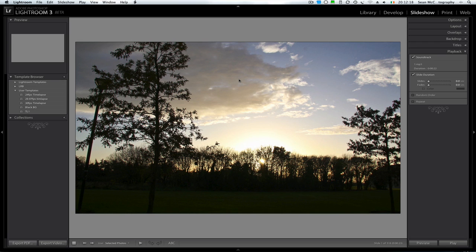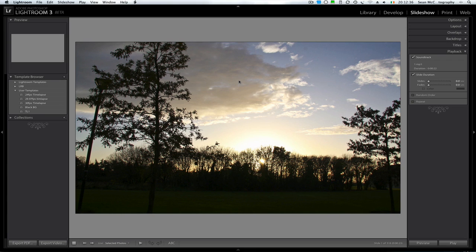I'm just going to mention that the presets and templates used to do this are available on Lightroom News. But I'm just going to do a quick explanation of where they actually go when you download them. There's a zip file with a video preset and a slideshow template.